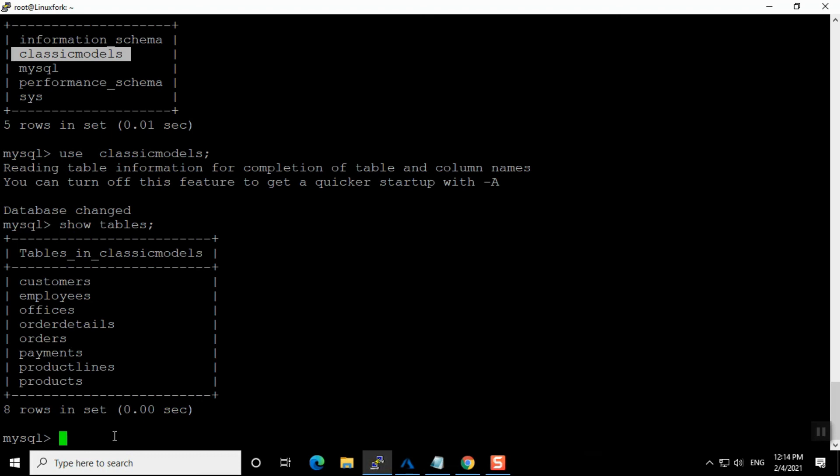That's all in this video. I have shown you how we can dump a MySQL database and how we can restore it. Thank you for watching — please like, share, and subscribe.